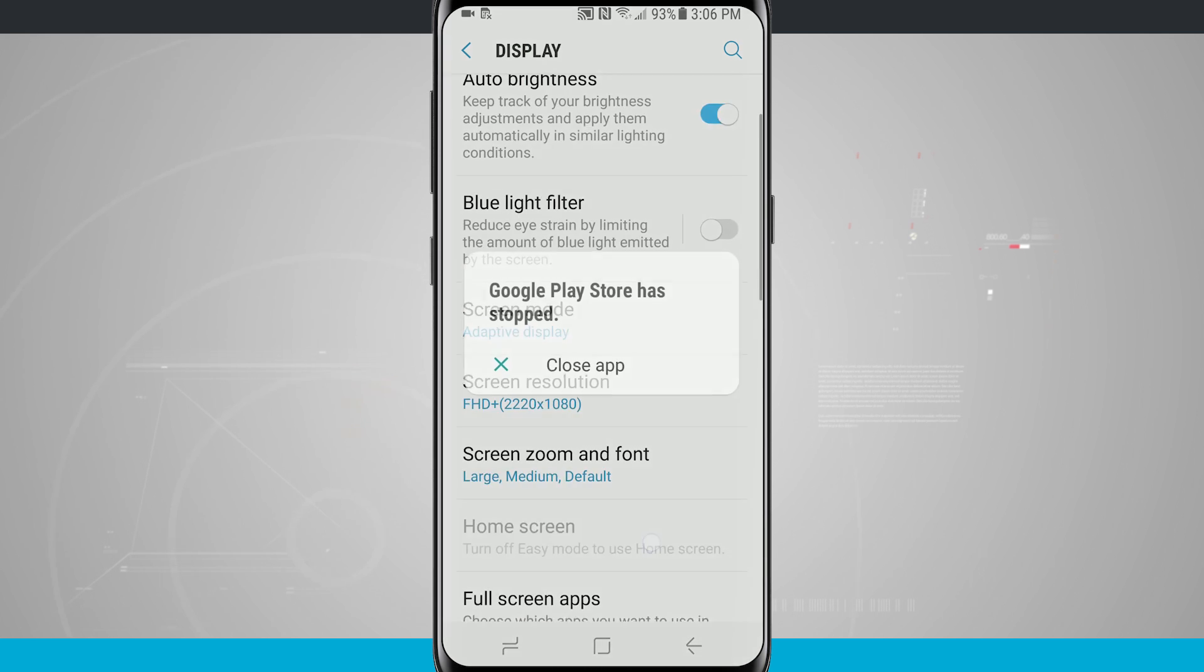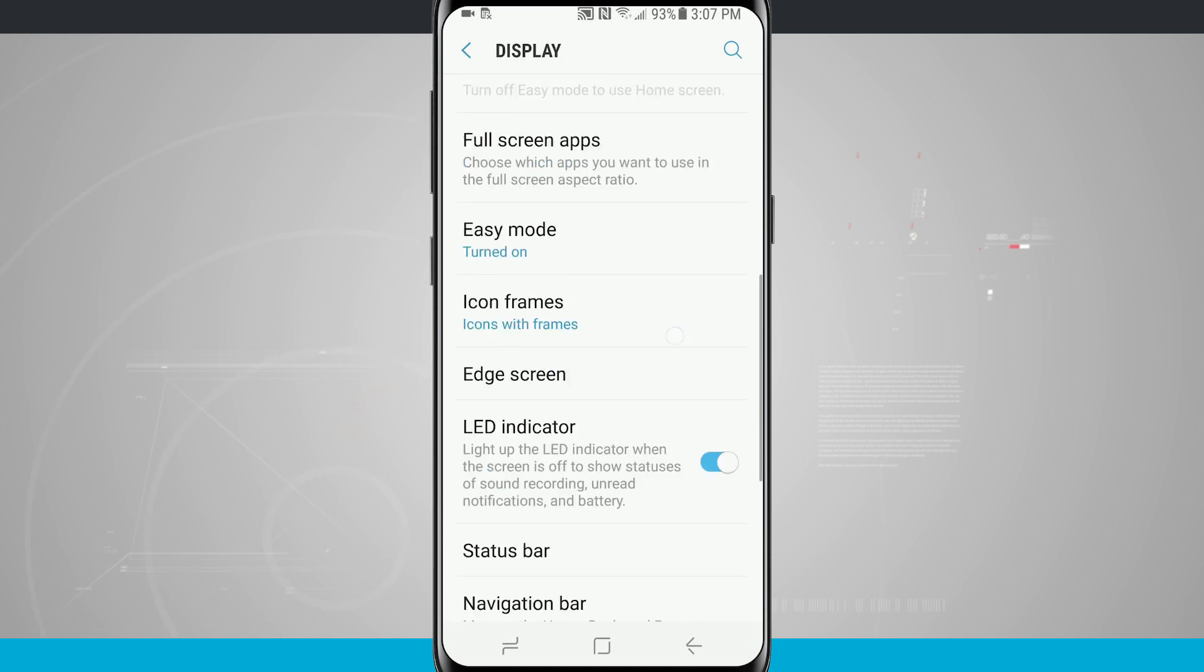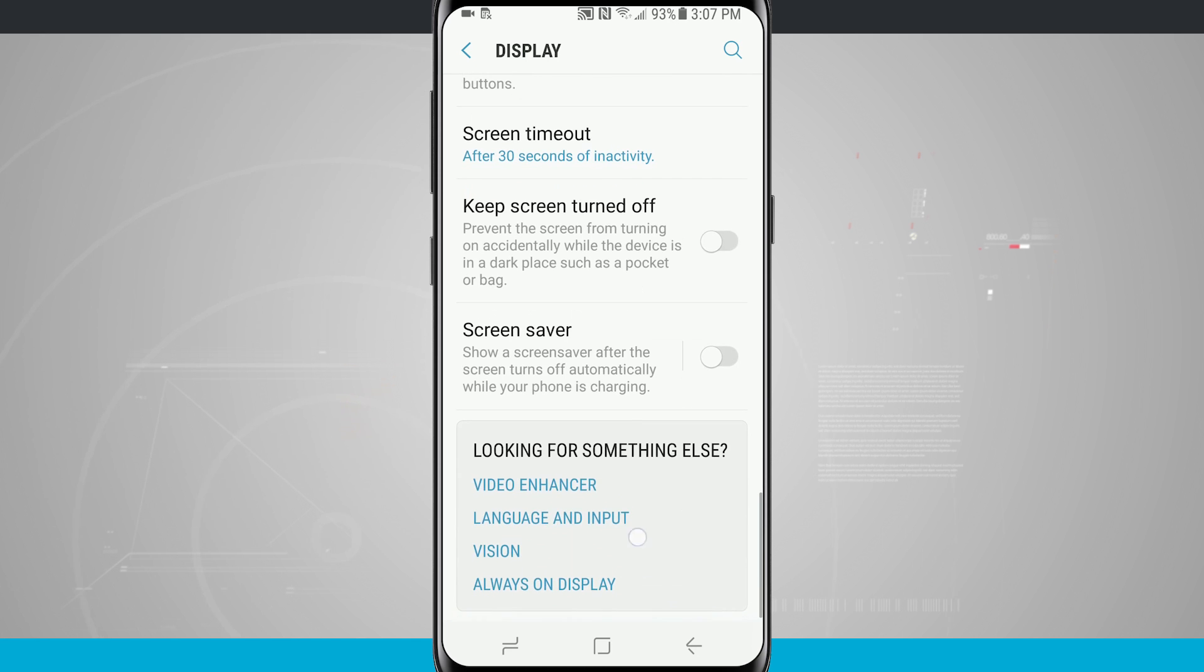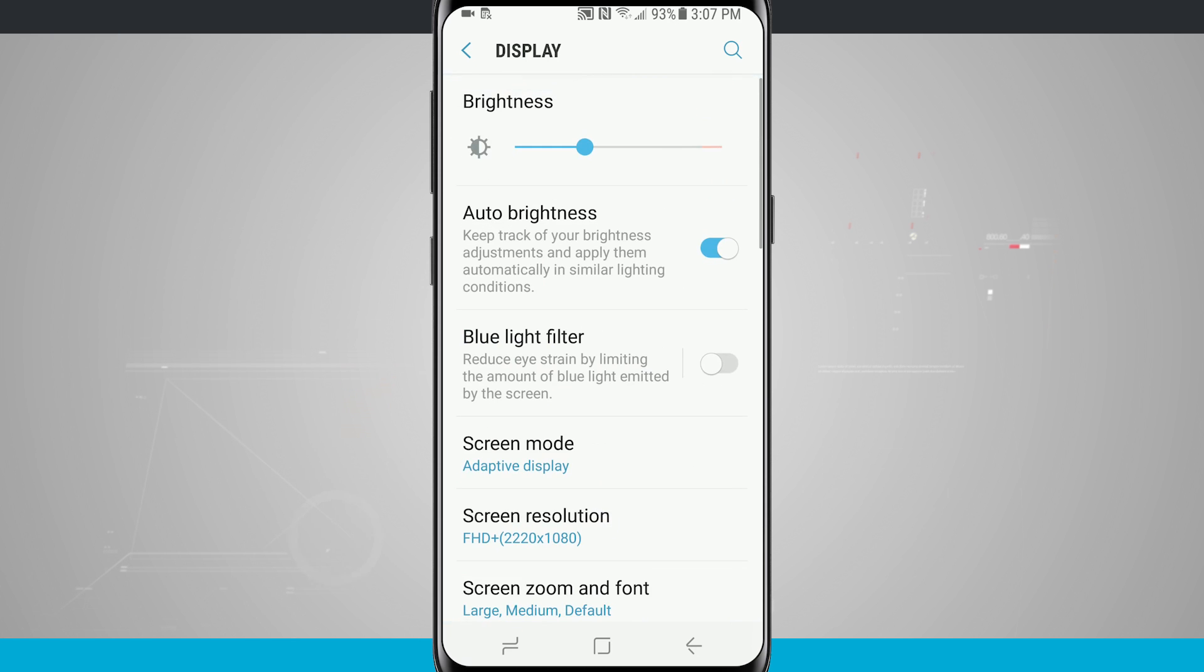You're gonna notice our settings is now a large settings app. So everything on the screen is now giant to kind of give us an easier view of our display.